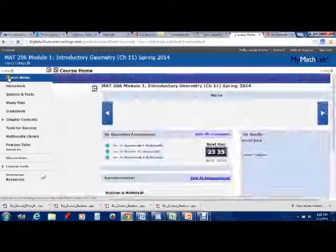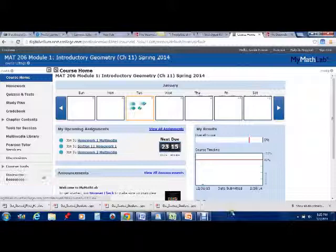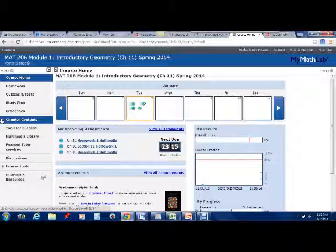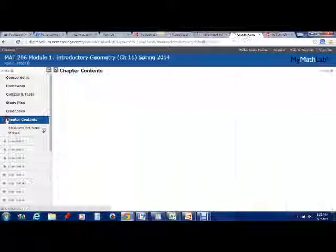Once you're actually inside the course, you'll see several things down through here. Notice that you won't have the bottom two things, but you will have all of the rest.